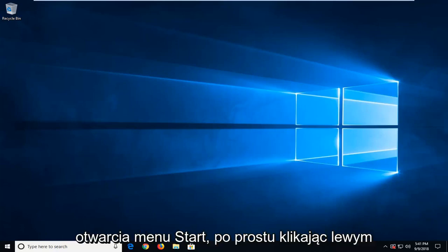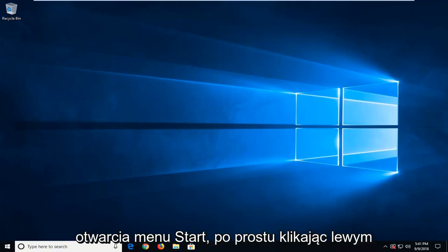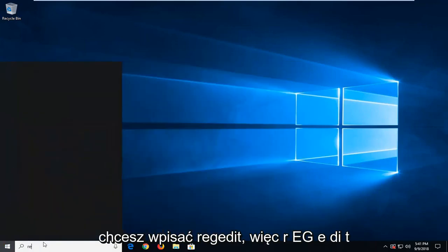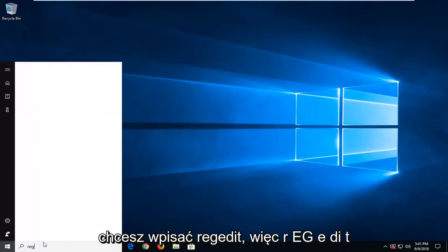We're going to start by opening up the start menu, just by left-clicking on the start button one time. You want to type in regedit, so R-E-G-E-D-I-T.